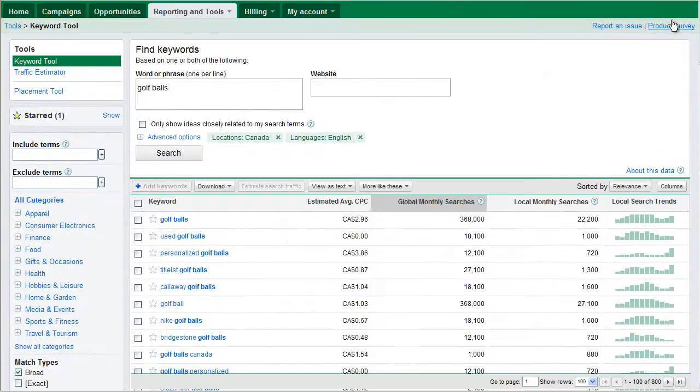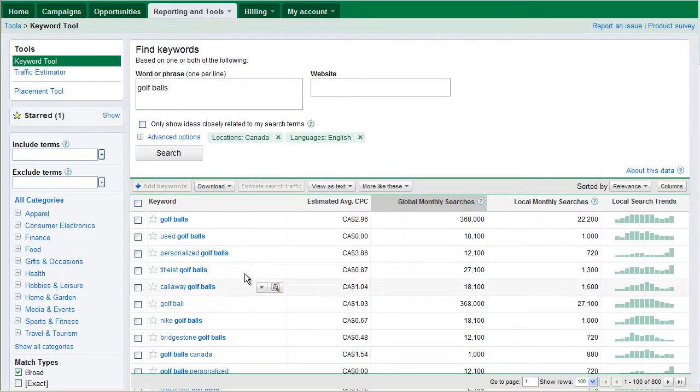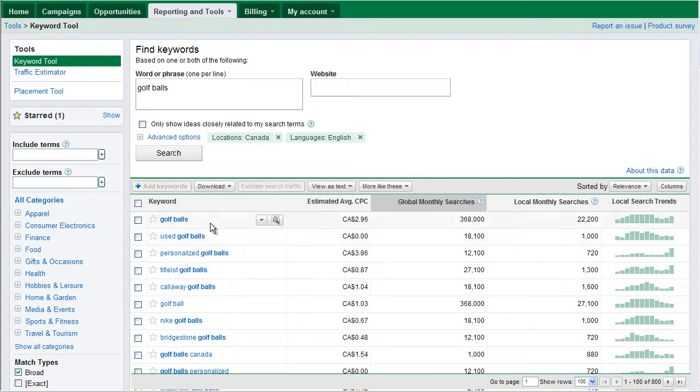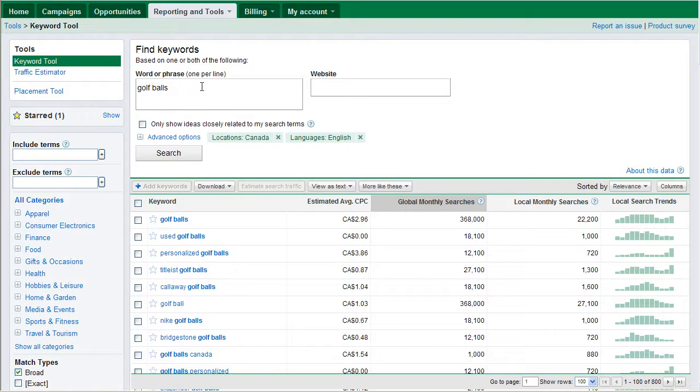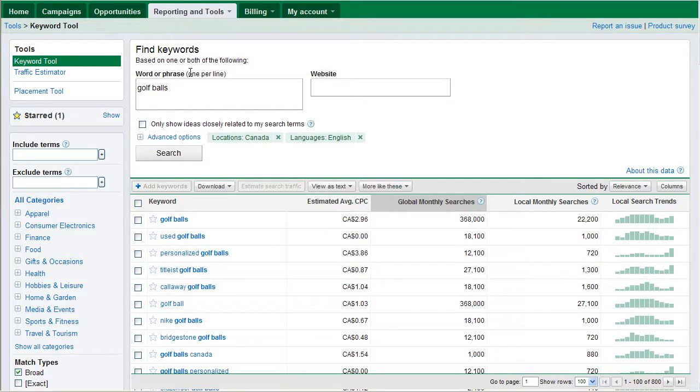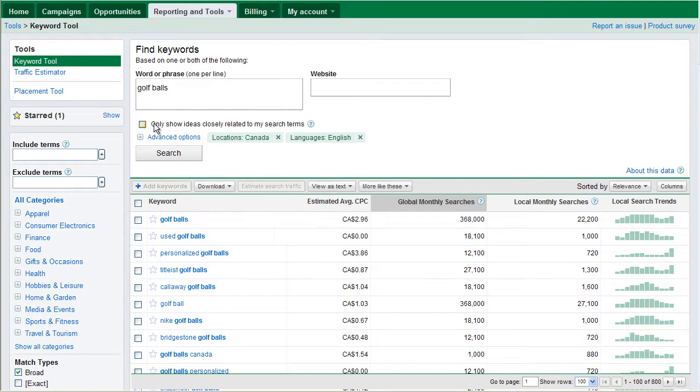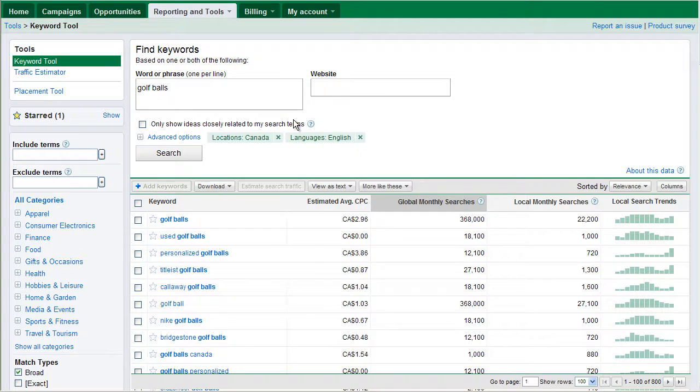One thing that Google is doing here is also including all relevant phrases. Google is not just searching golf balls. Google is going to bring back any phrases that contain golf balls, but Google is also going to bring back any phrases that it thinks are relevant to golf balls. This is because we haven't enforced only show ideas closely related to my search terms.